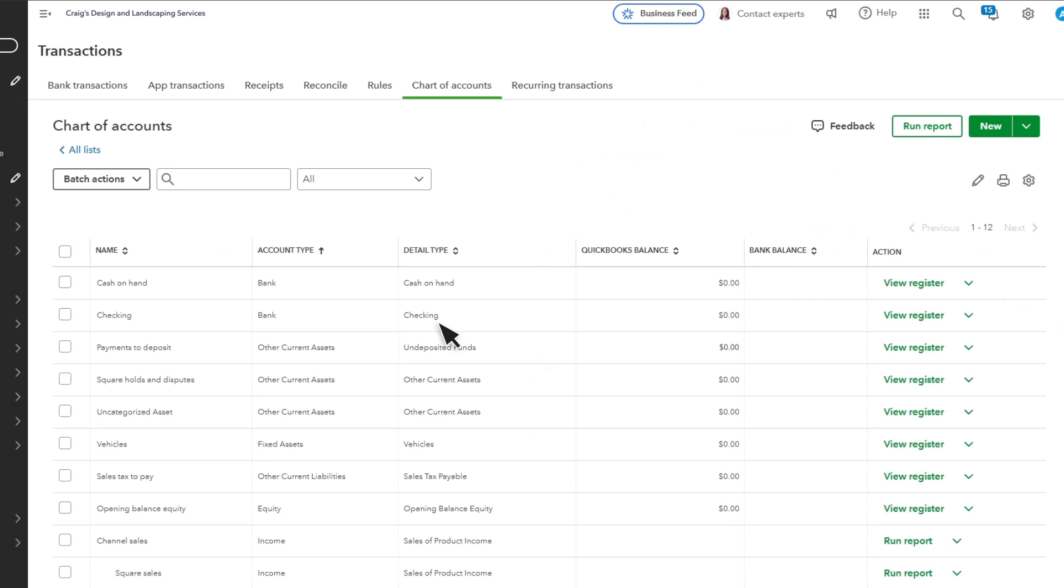That means you need an account to track where Square holds the money before they send you the final deposit that could include sales, refunds, and fees from an entire day's worth of transactions.